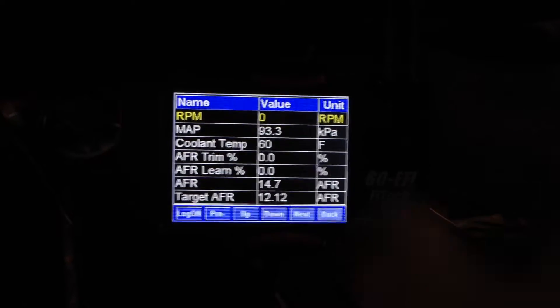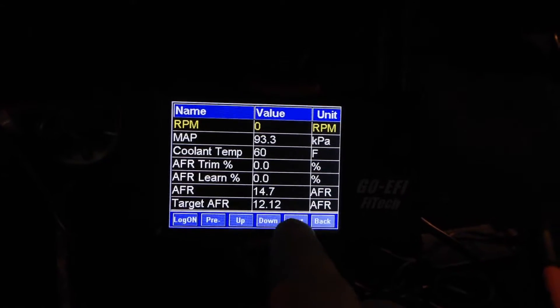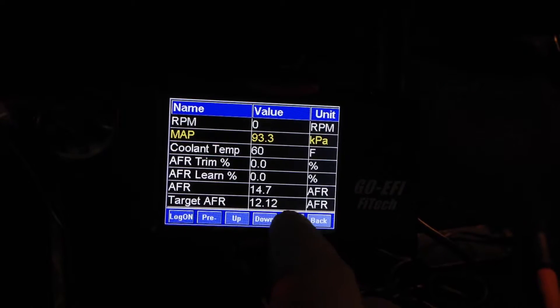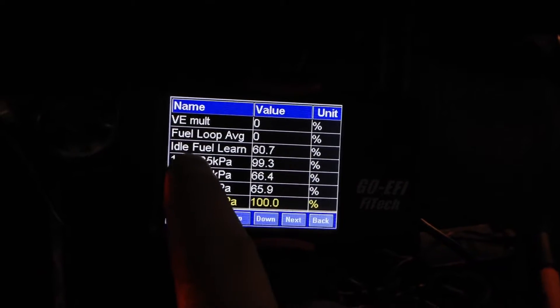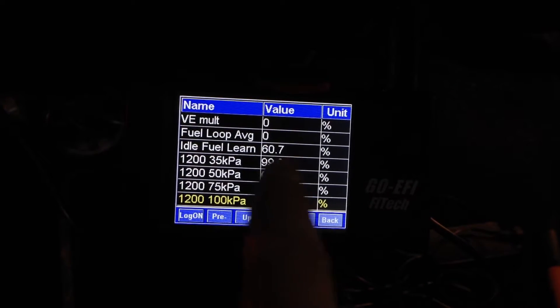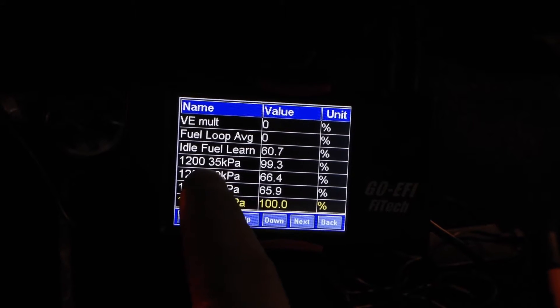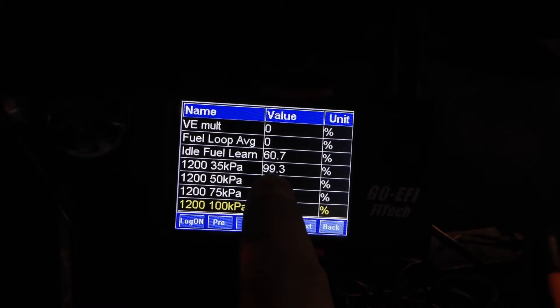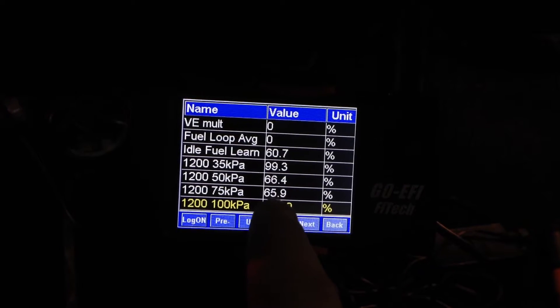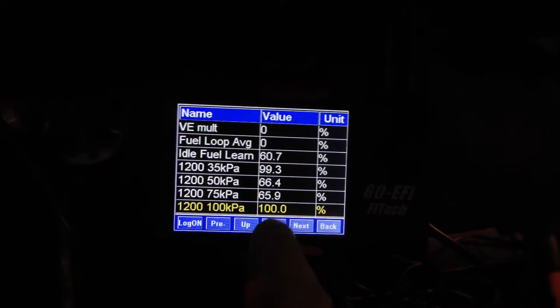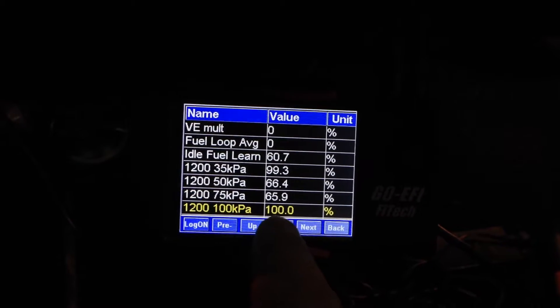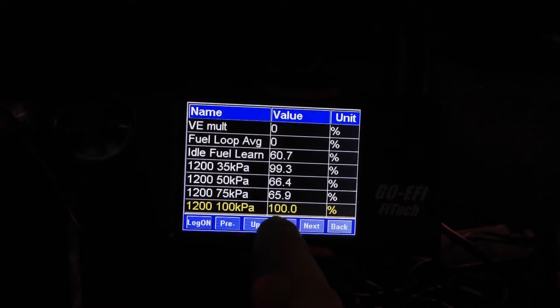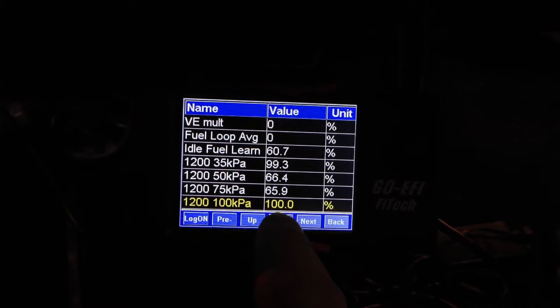So what you're going to notice here is if I go down to the next page, you're going to see your idle fuel learn. You're going to see all the values for RPM and MAP and what it's learned to do as a value. Now if you see ones that say 100, that means it hasn't learned anything most likely. 100 is where they start at.